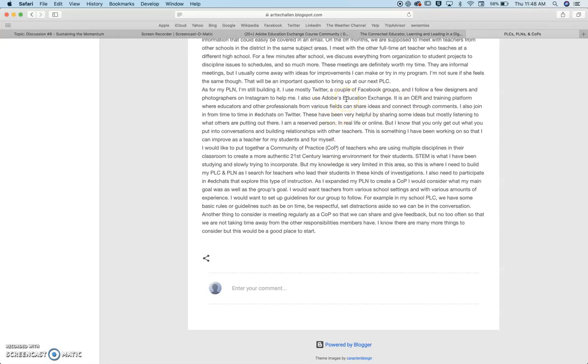And then I'm also a part of Adobe's Education Exchange, which is more of an OER and training platform, but educators and other professionals can connect through comments and so on.